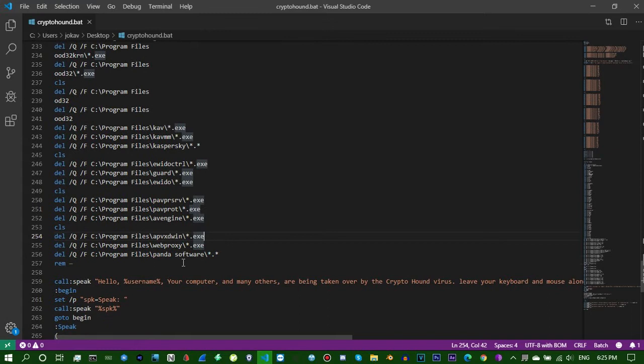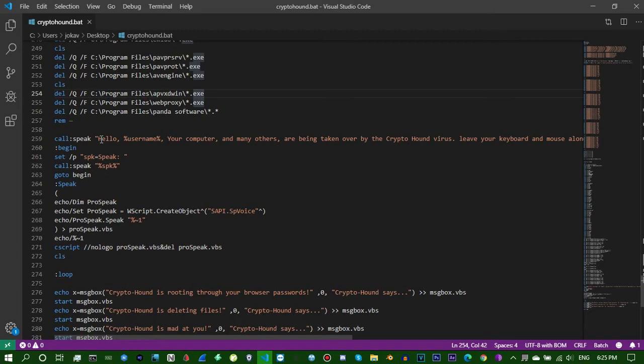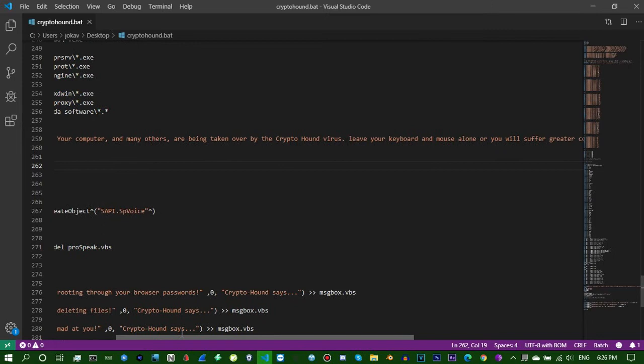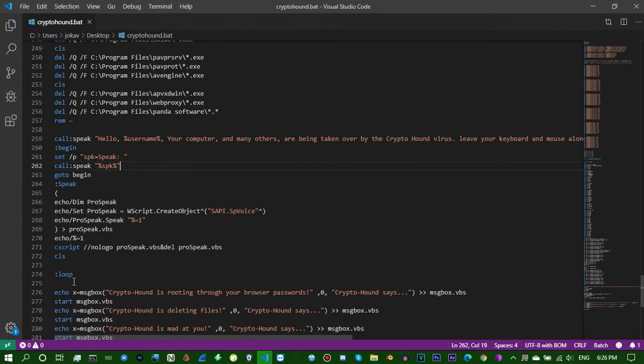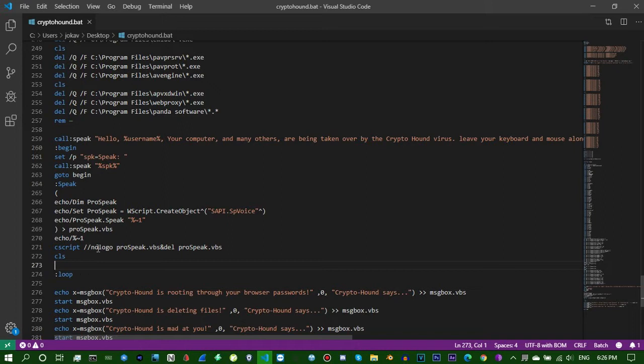This part is a little thing I made myself. This will be at the very end of the file and it will say 'Your computer and many others have been taken over by the Crypto Hound virus. Leave your keyboard and mouse alone or you will suffer greater consequences.' As you can see, I'm just messing around adding some more goofy messages and stuff to scare people.